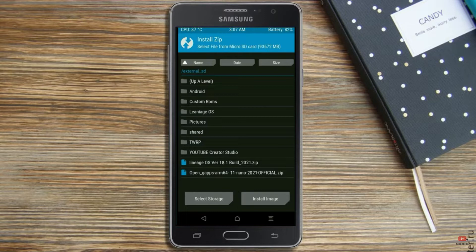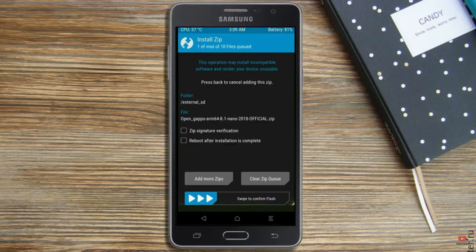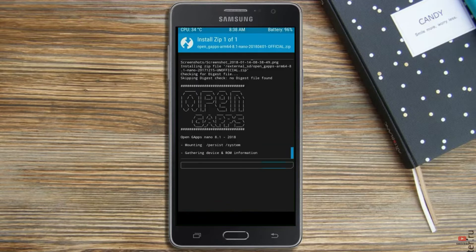Click on back. Select gapps. After selecting this, swipe right to install.